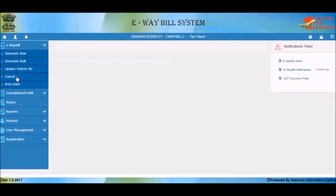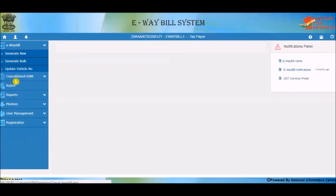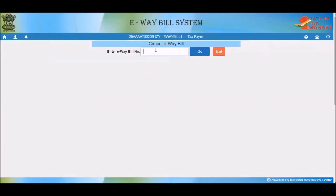The e-way bill can be cancelled within 24 hours from the time of generation, and it has not been inspected by the officer. Select cancel under the e-way bill option. The system will open the cancel e-way bill form.